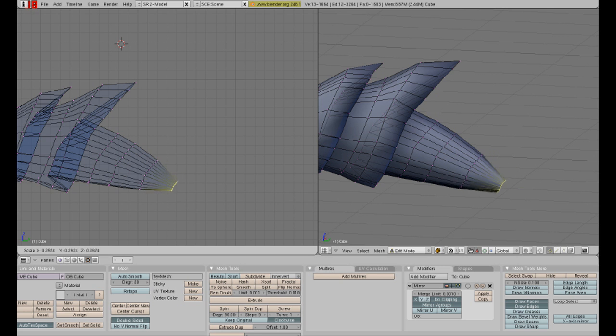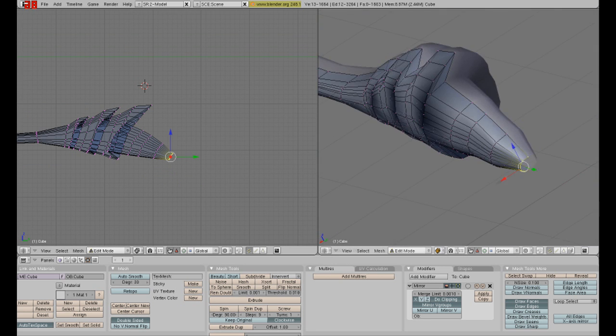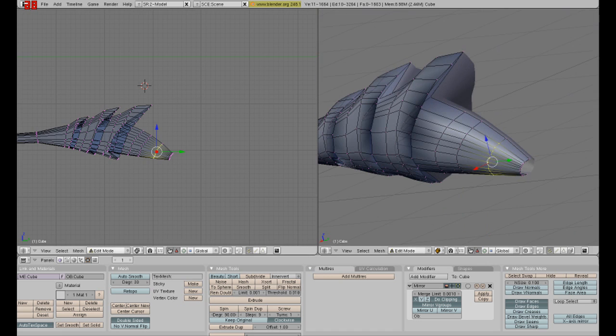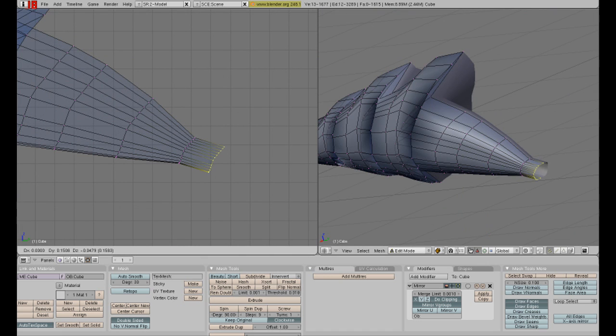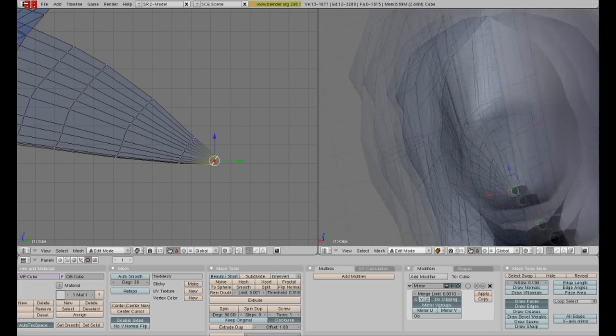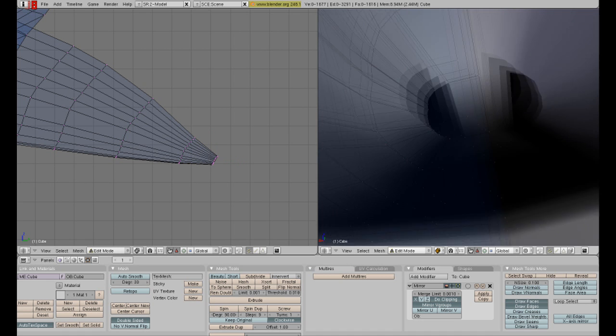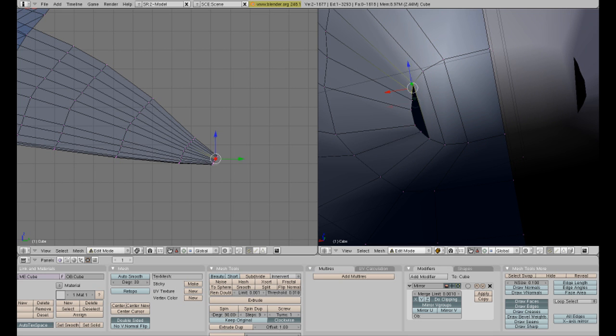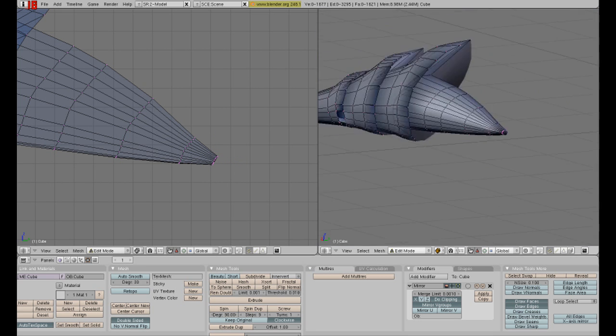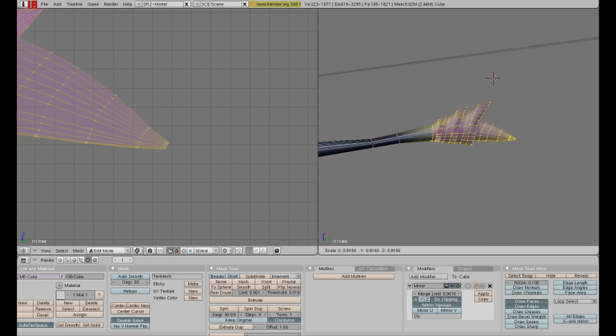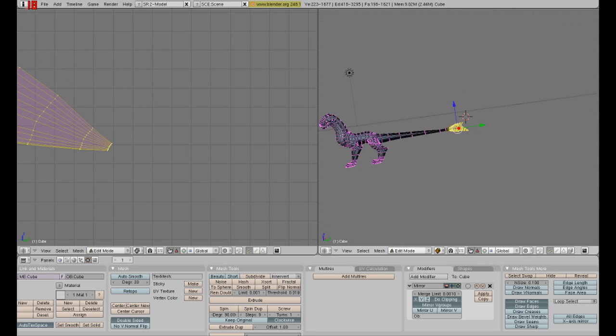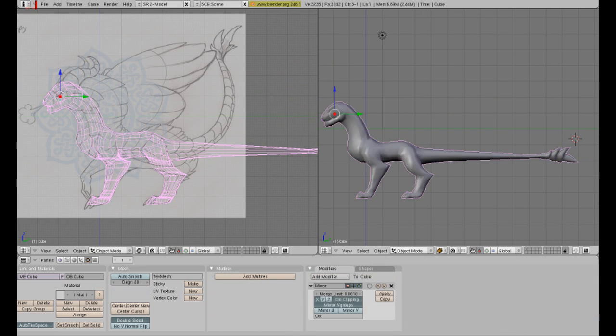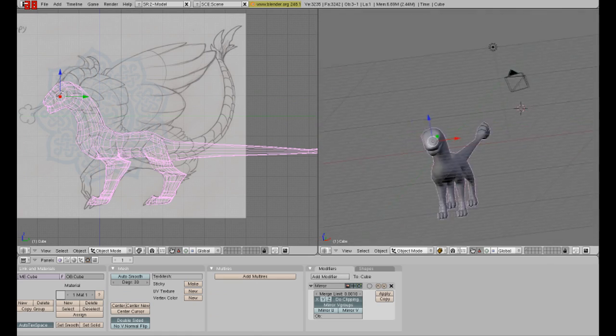Alright. And almost done. And ta-da! We have our lovely, lovely tail. Just close that up and it's done. Oh yeah. Resize it. Move it back so that it really fits his ratio.